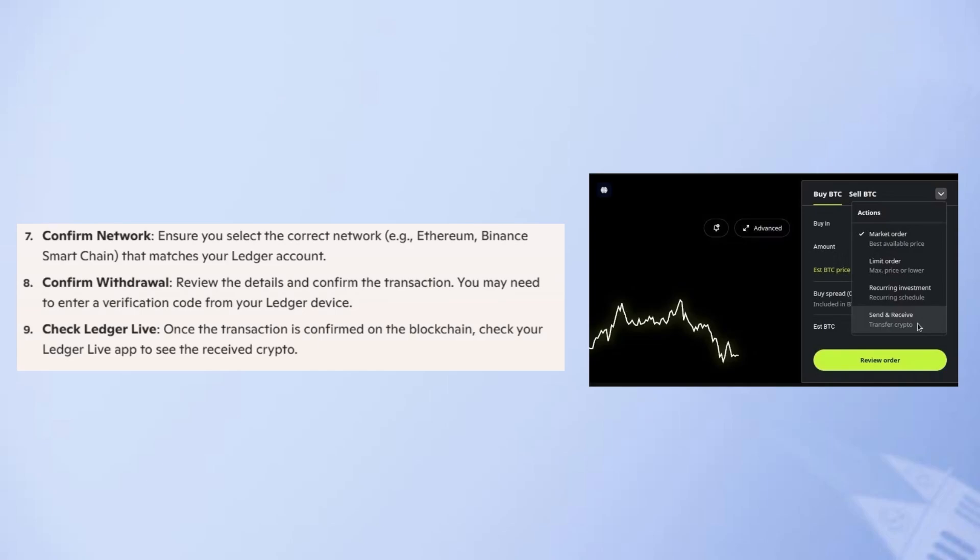Ensure you select the correct network, e.g., Ethereum, Binance Smart Chain, that matches your Ledger account. Review the details and confirm the transaction. You may need to enter a verification code from your Ledger device. Once the transaction is confirmed on the blockchain, check your Ledger Live app to see the received crypto.